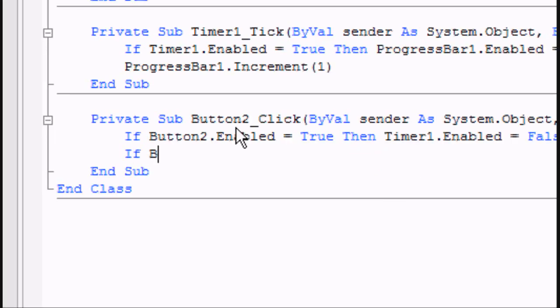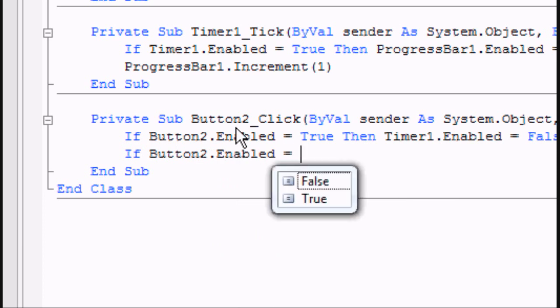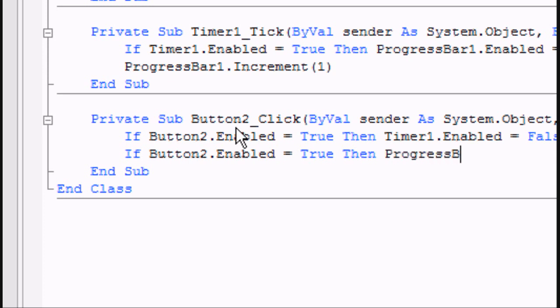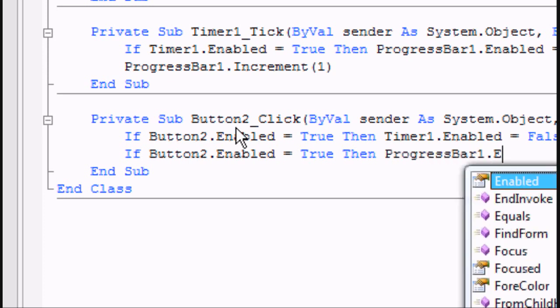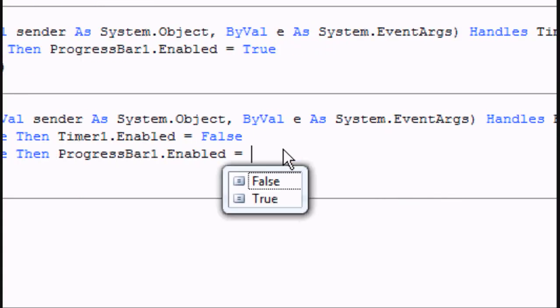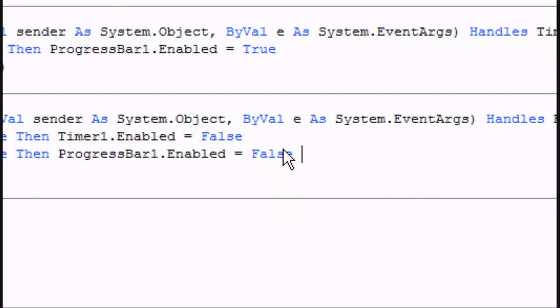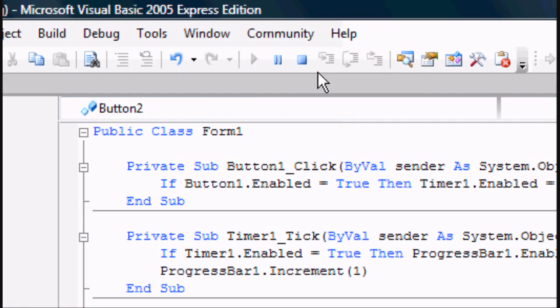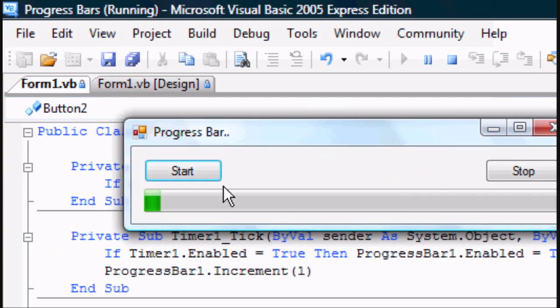And then we're going to have another one, which is the same as the one we originally had. If button2.enabled equals true, then progressbar1.enabled equals false. And that means you're closing off the timer before you close off the progress bar.